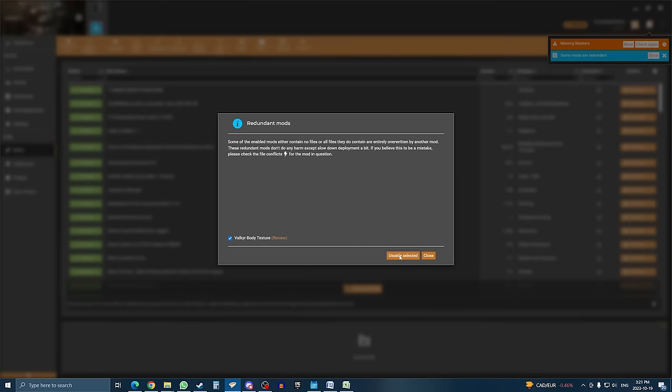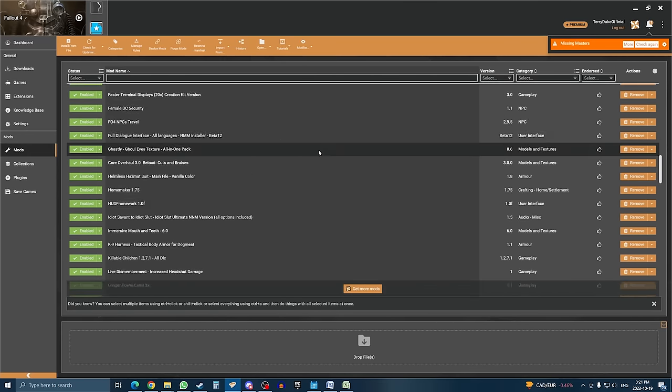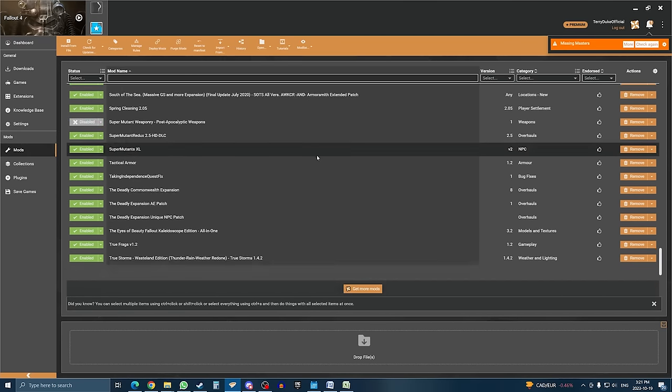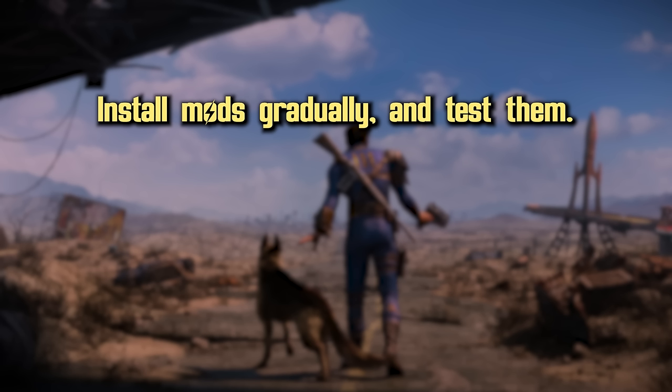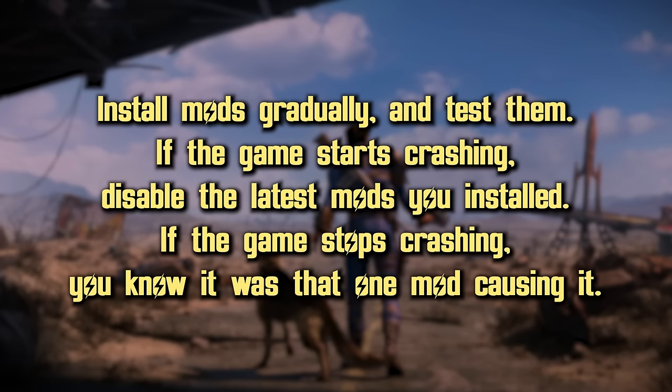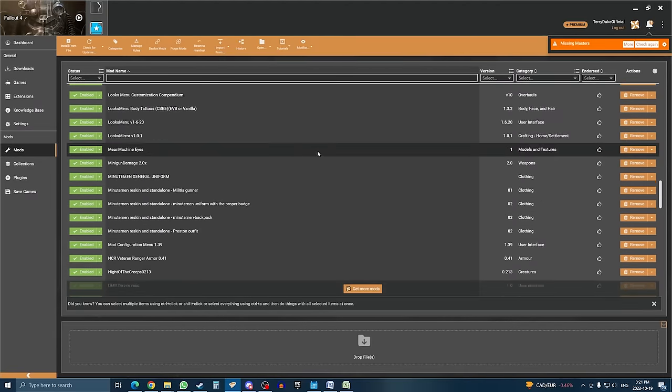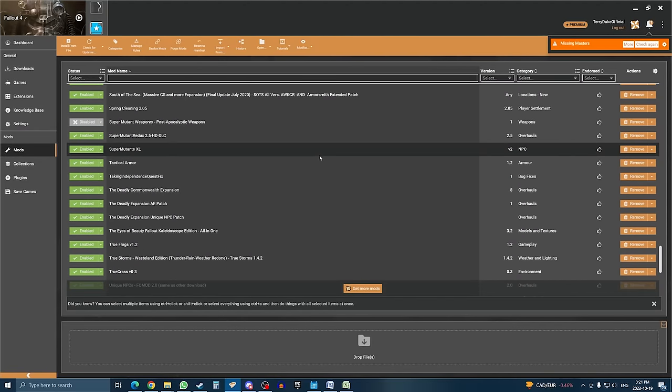All of these issues are more likely to occur the more mods you have, but to give you an idea, I typically run Fallout with around 120 mods simultaneously. So it's all about installing mods gradually, and seeing how well the game runs. If suddenly you start experiencing crashes, then look at the most recent mods you installed, as they are likely the culprit. But as far as installing and managing mods using Vortex, this is pretty much it.